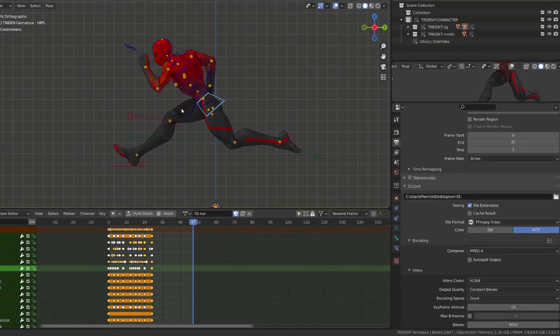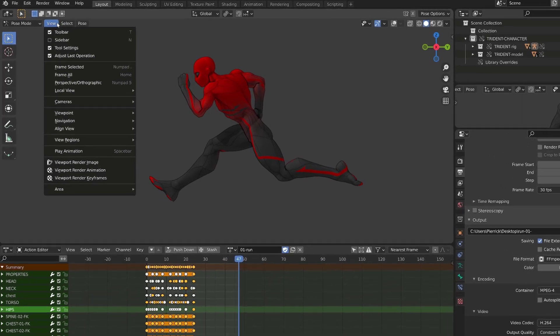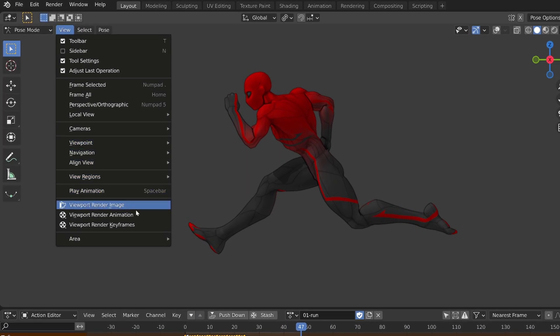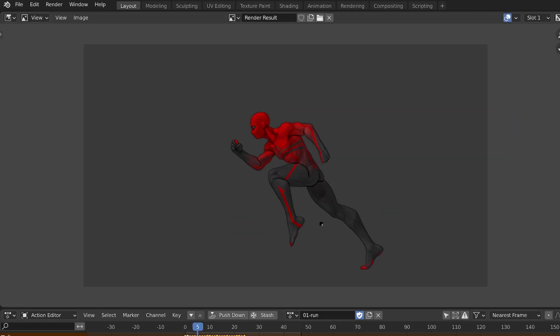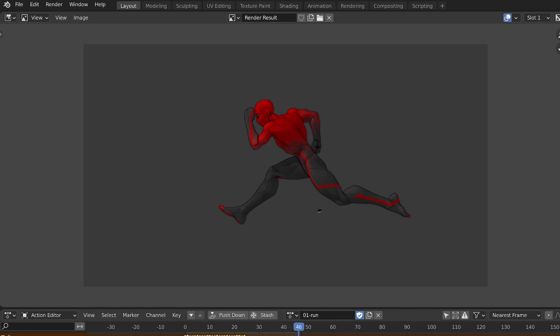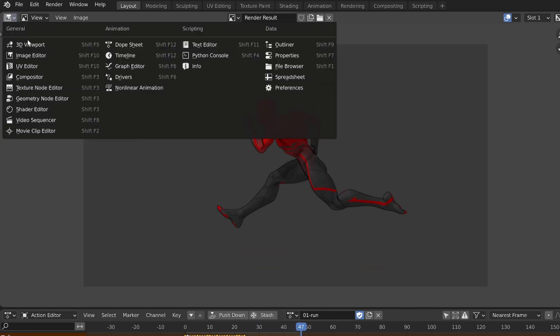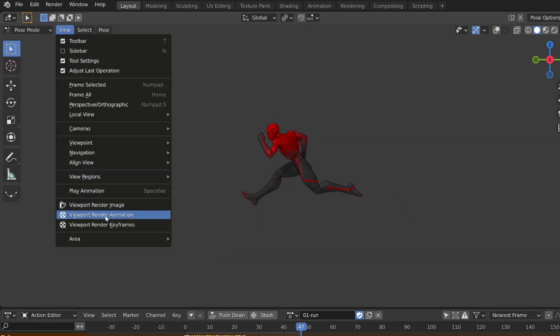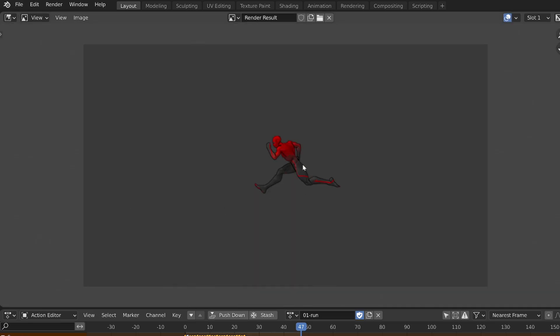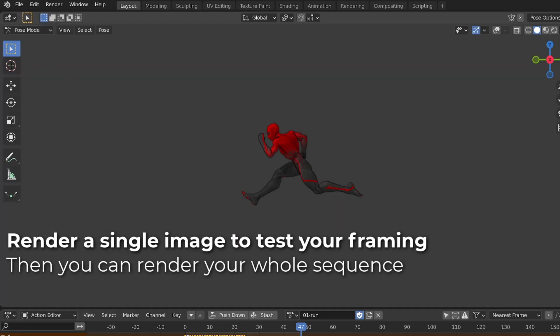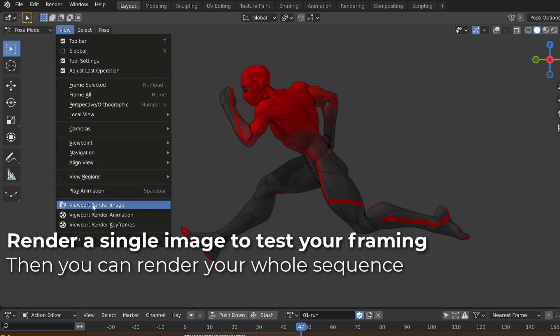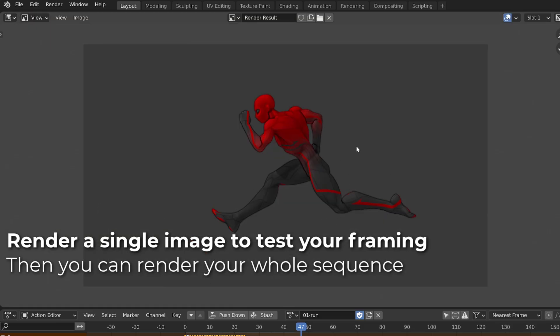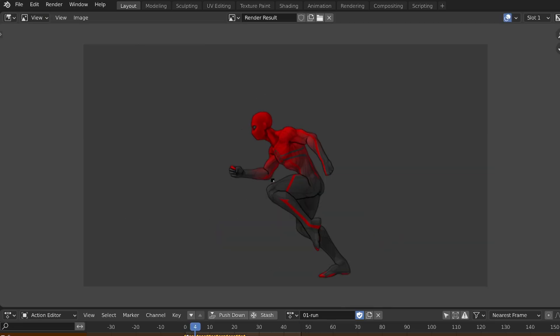From there, in the 3D view, make sure that you get rid of the overlays, and you can then go to view, viewport render animation. And Blender will now generate an MP4 video that goes from frame zero to frame 47, and it will use your current point of view in the viewport. If you zoom out, you can simply render a single image to see how your character will be framed, so that you can run different tests.